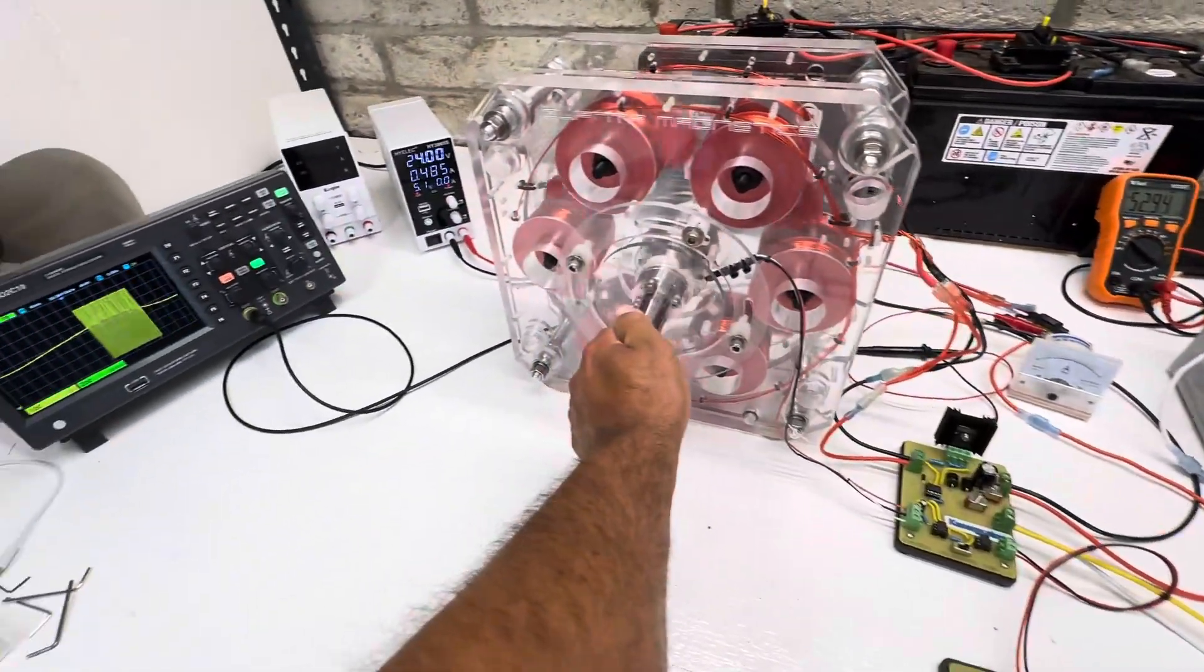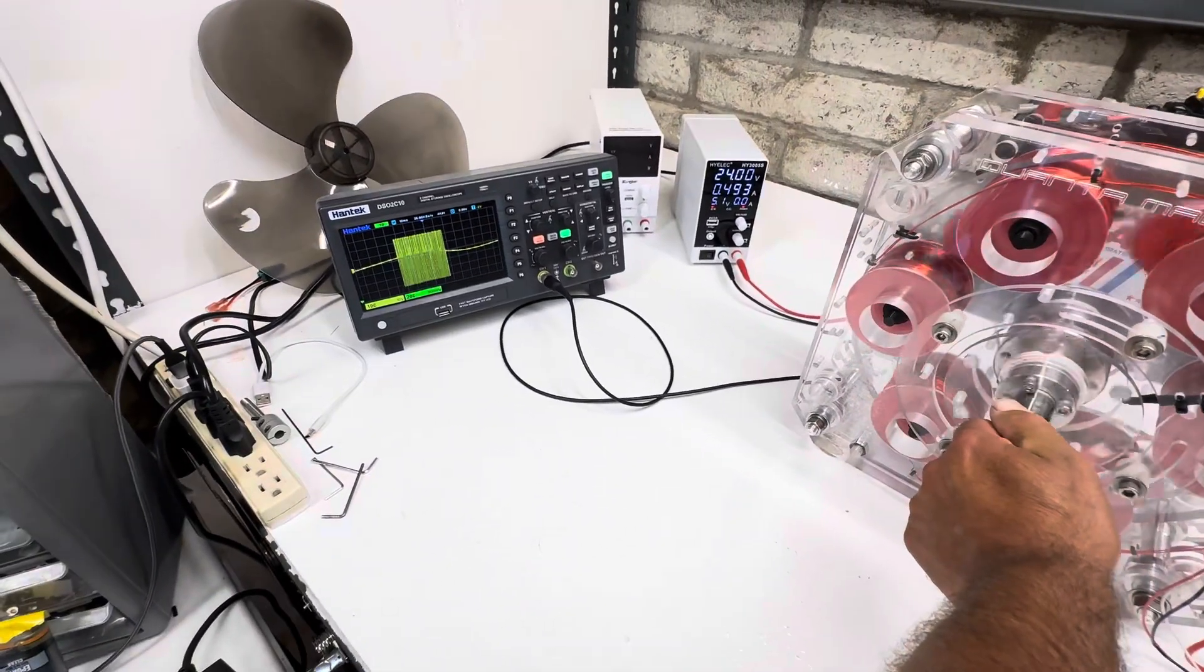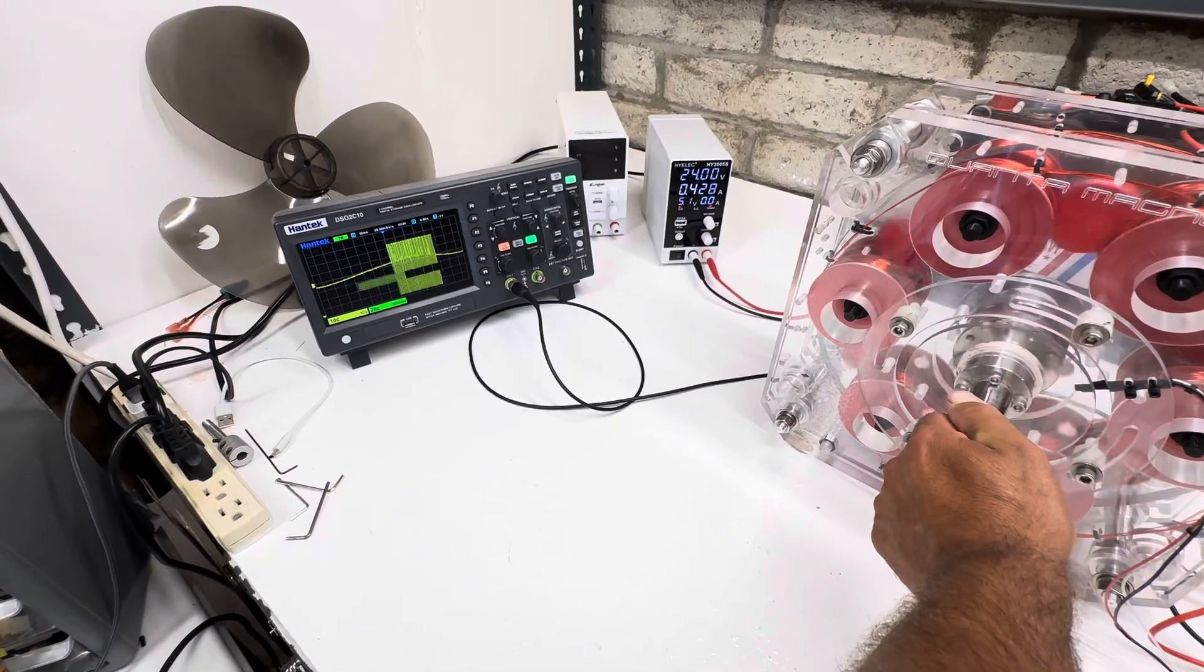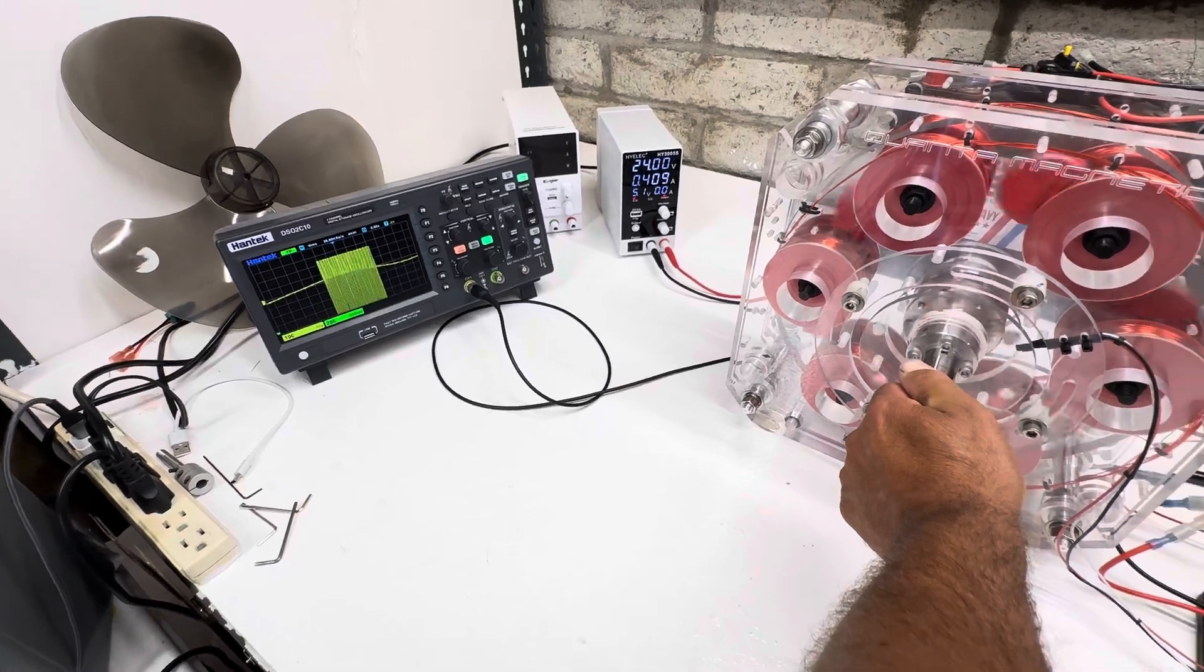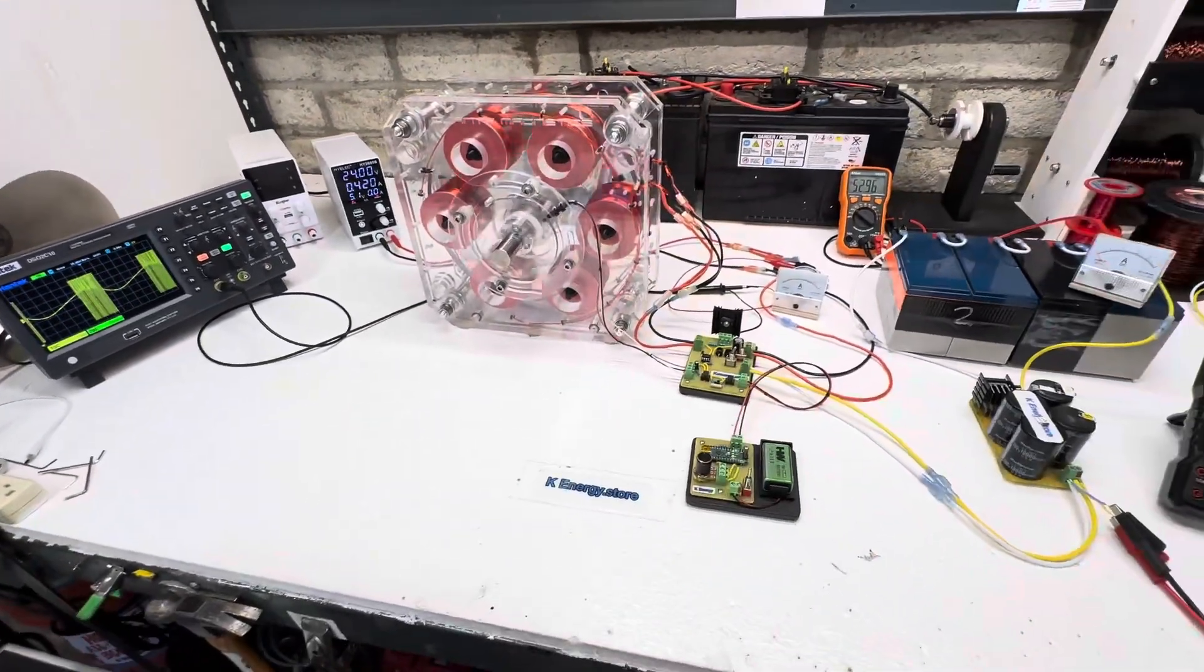Pulse width definitely makes a difference. You can see it right there on the scope. Anyway, thanks for watching.